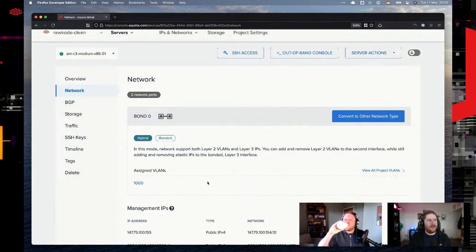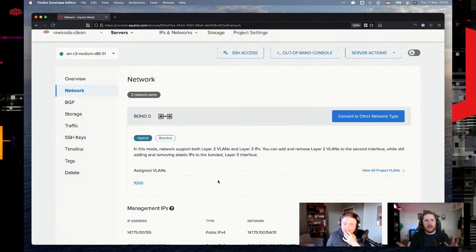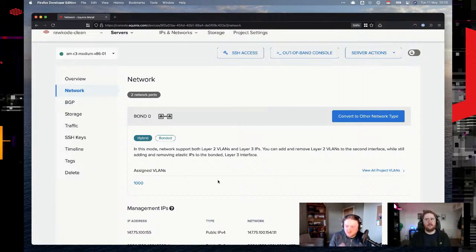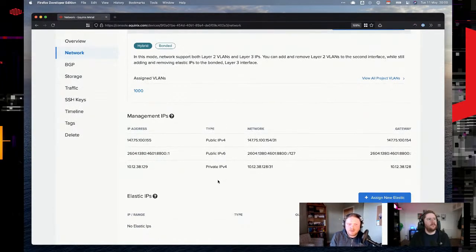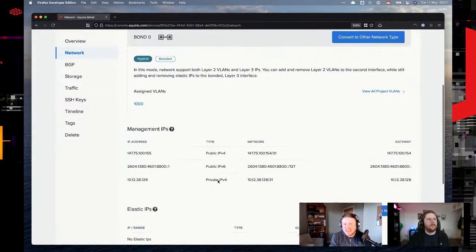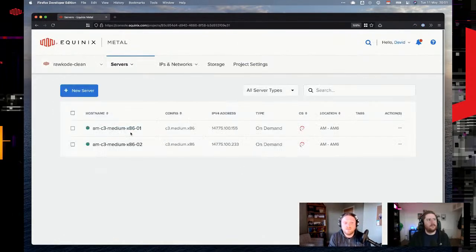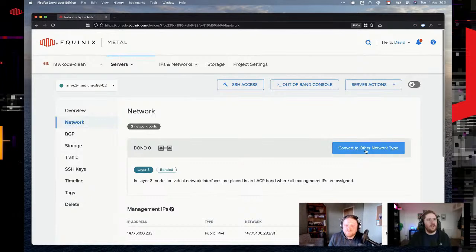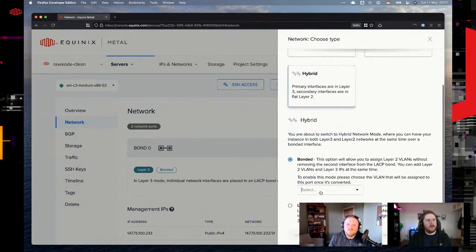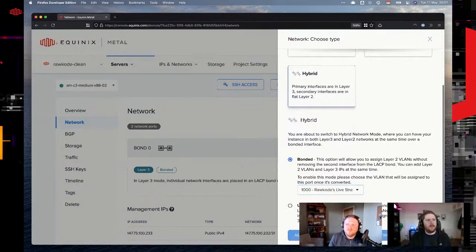We now have our bonded configuration talking to our VLAN 1000. This machine now has all the existing IPs — we can still reach it via public and private IP — but we've also got an additional VLAN on there. It's not configured yet, but we can make use of it soon. The only thing now is to do the same to the other server so we can start communication between the two over the VLAN. Let's do bonded, pick the VLAN we created, and hit go.